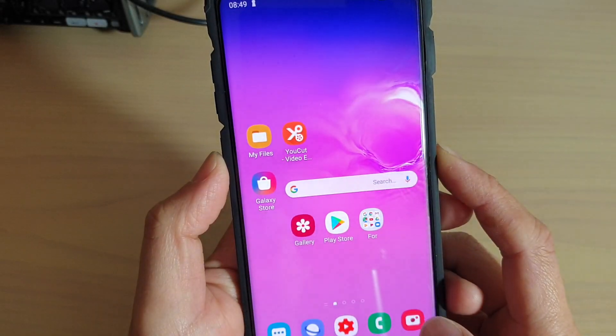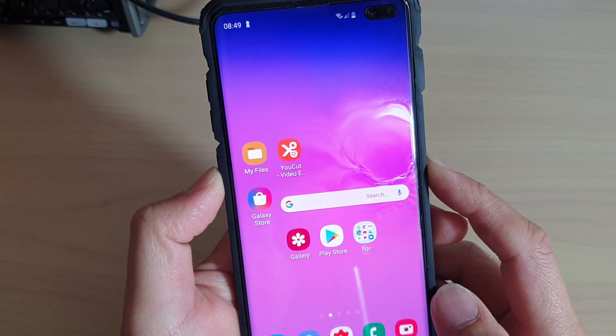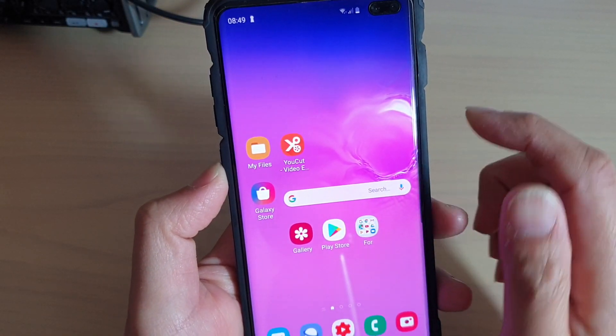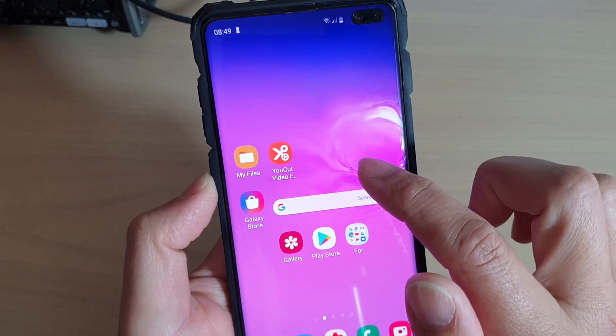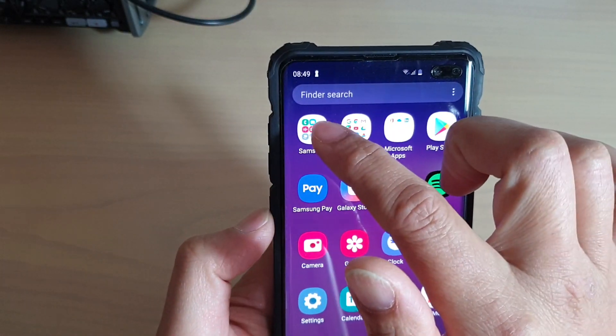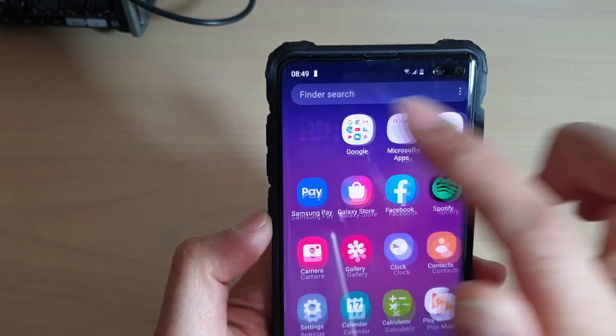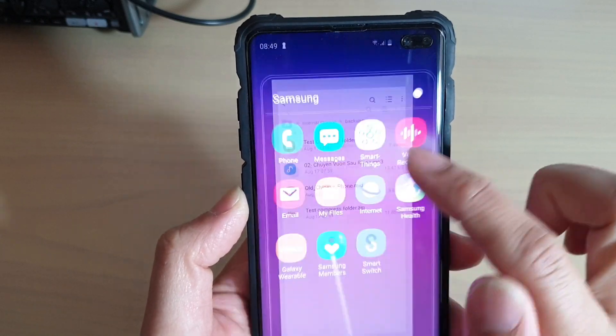Now first, go to the location where you download the files. So from your home screen, swipe up and tap on Samsung, then tap on My Files.